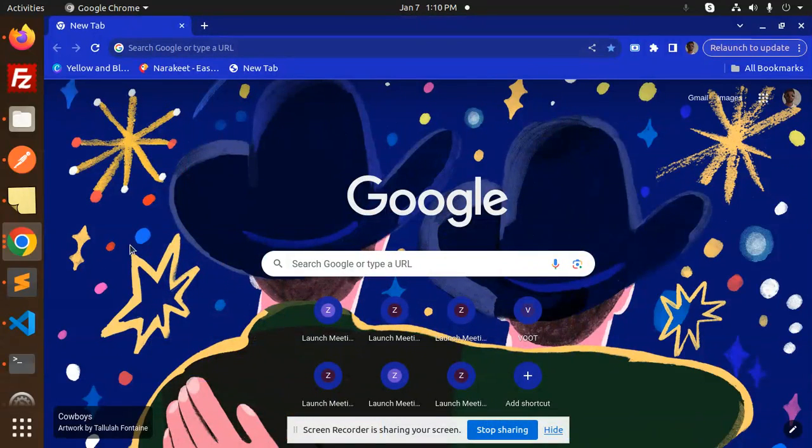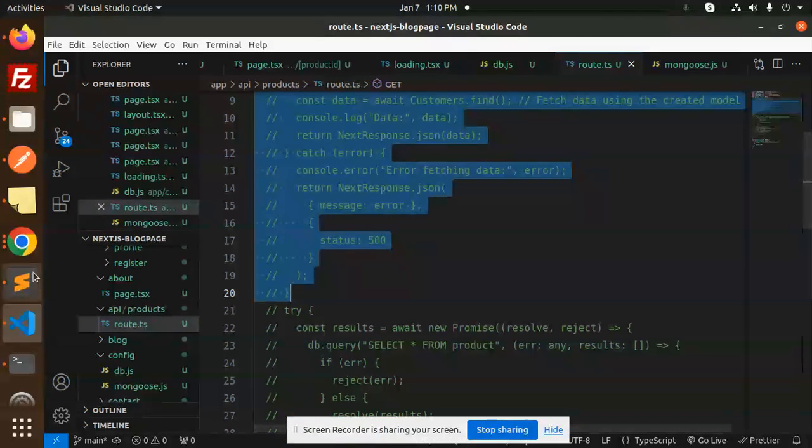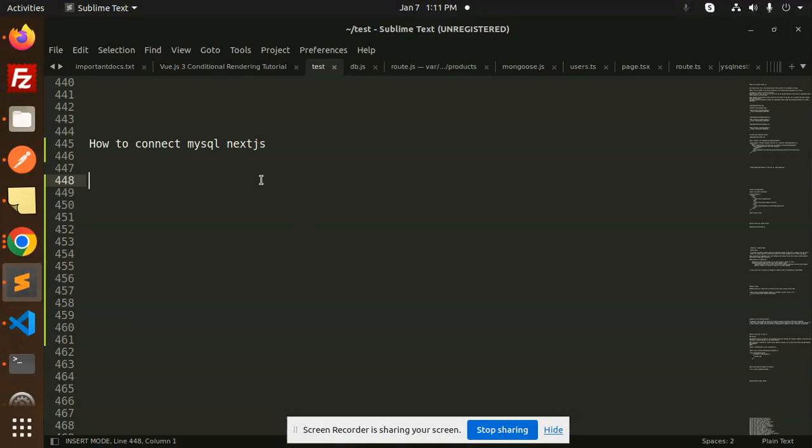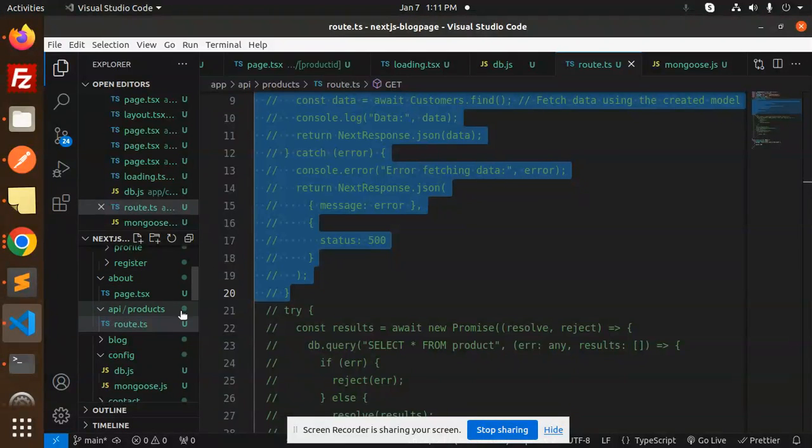Hello friends, welcome back to the new tutorial of Next.js. Today we are going to learn about how to connect MySQL with Next.js. Those who haven't subscribed to my channel yet, please do subscribe. If you like the video, please do like, share, and comment. So let's get started.